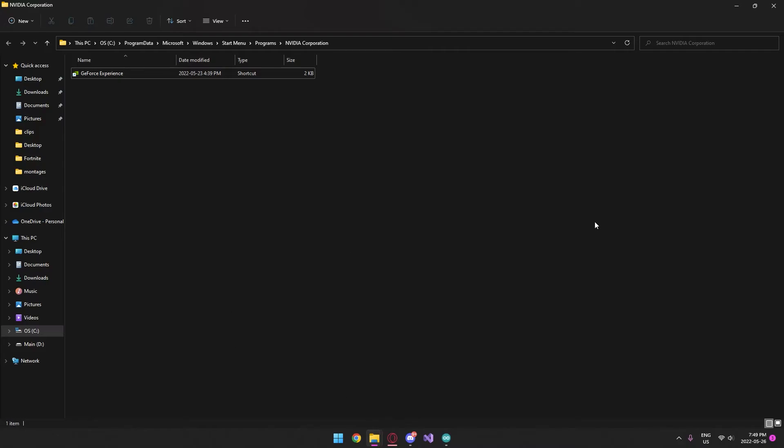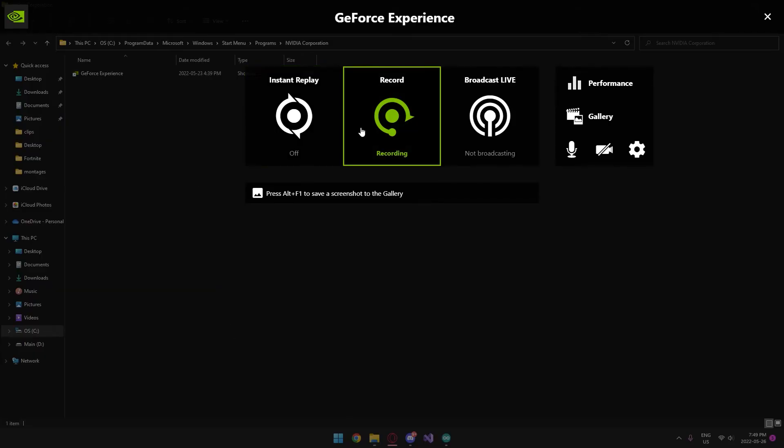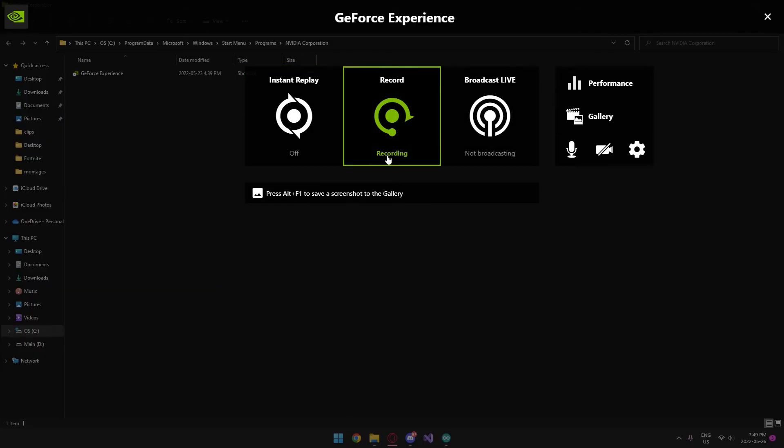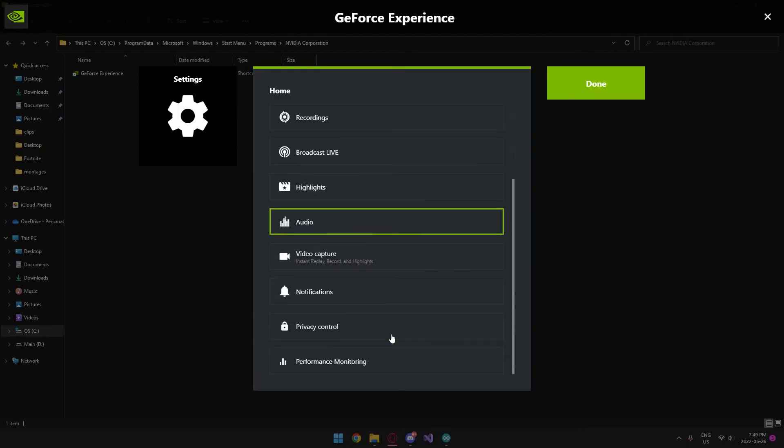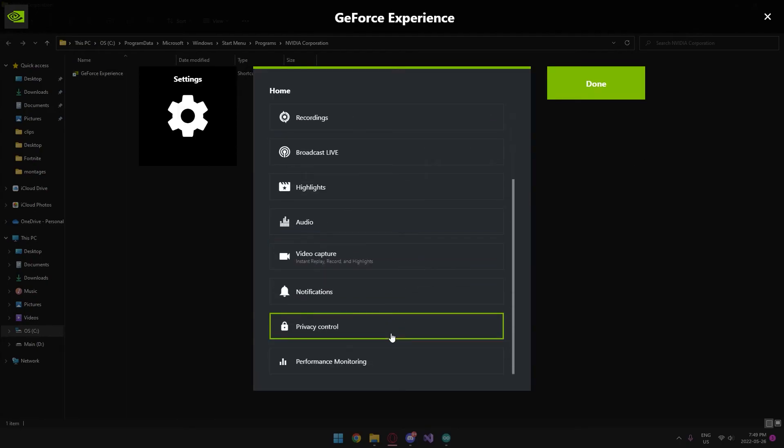After you've done that, you just need to press Alt+Z and boom, you have GeForce Experience. Right now I'm recording with it.